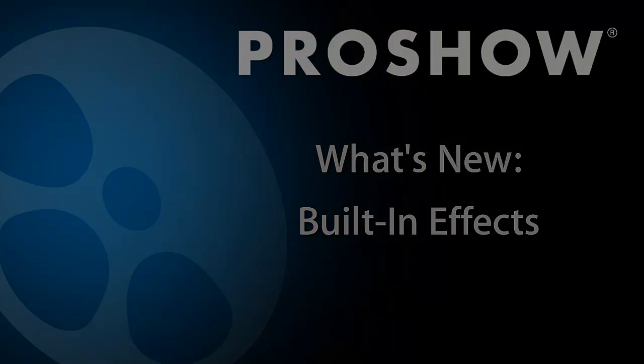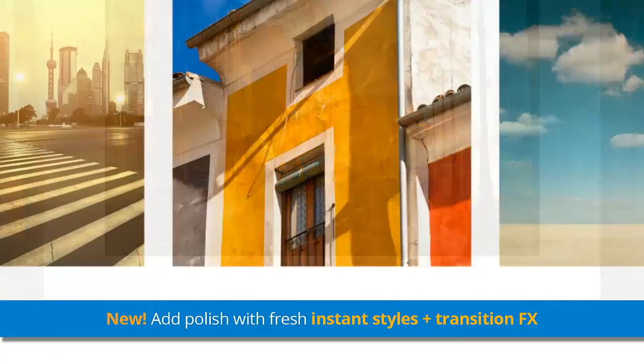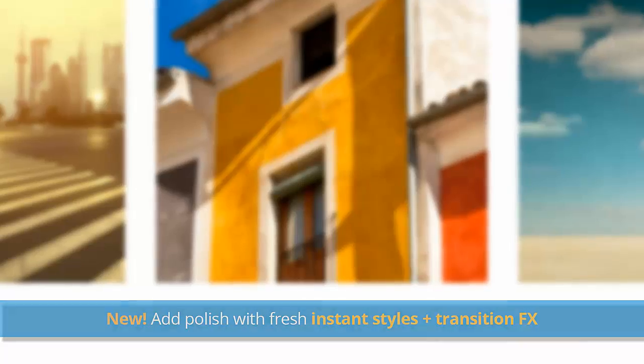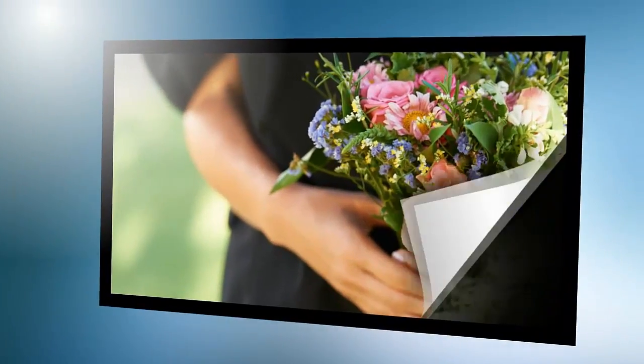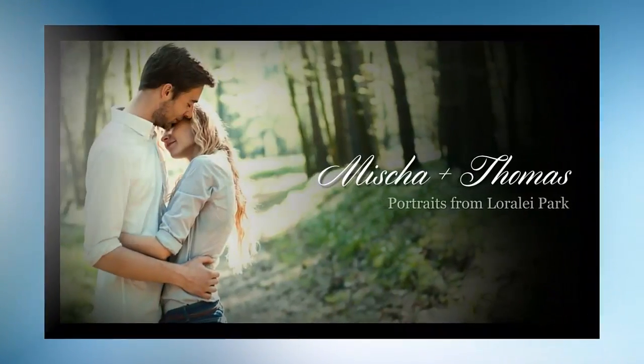If you're looking for a quick way to dress up your slideshows, you'll love the new instant slide styles, transitions, and themes added in ProShow 6. Also, check out the new menu backgrounds and new show templates for ProShow Producer.